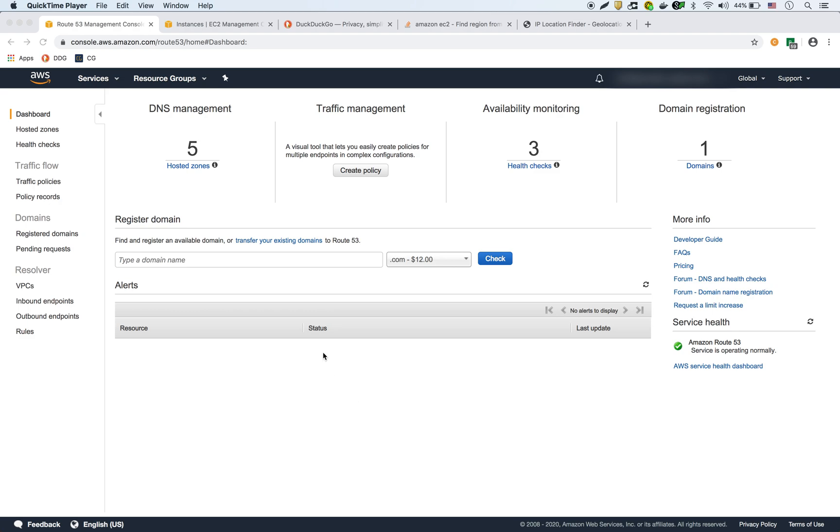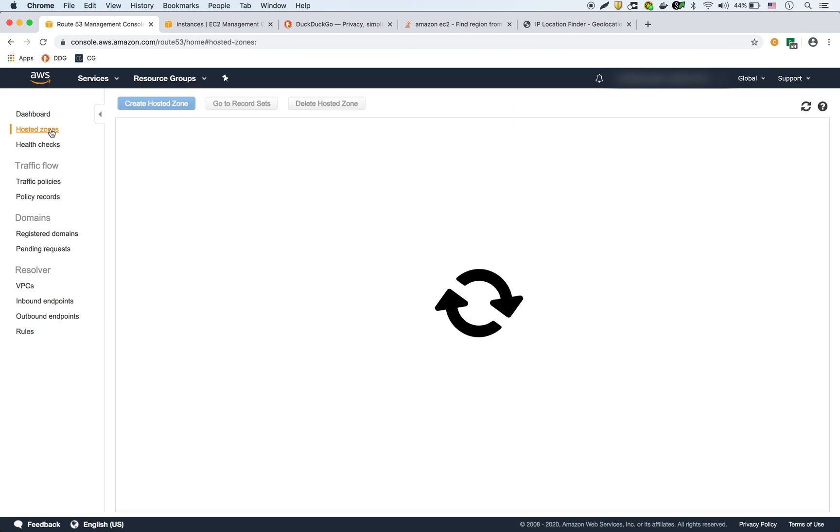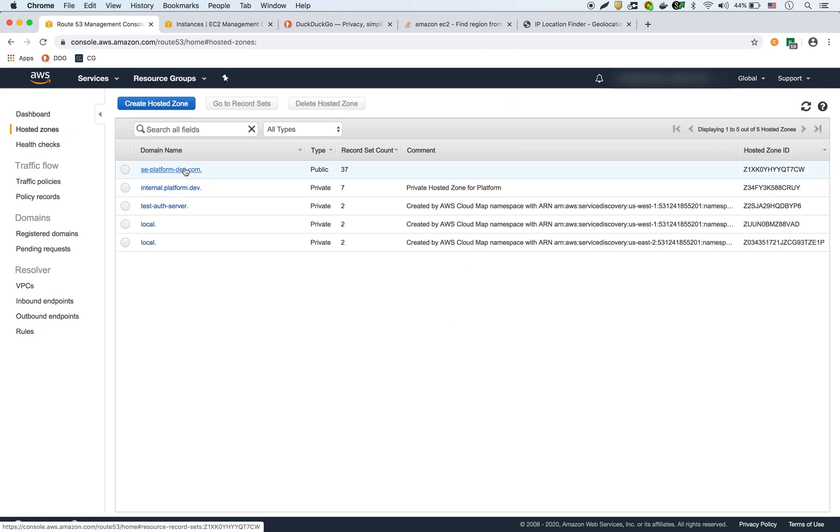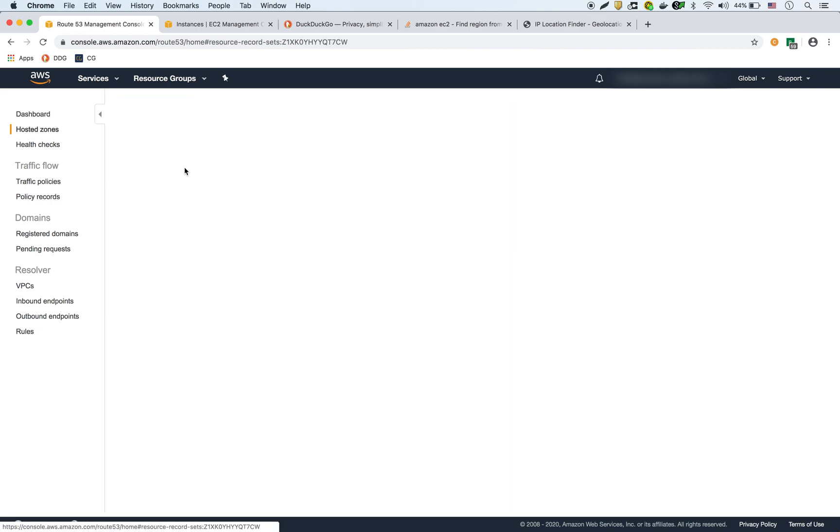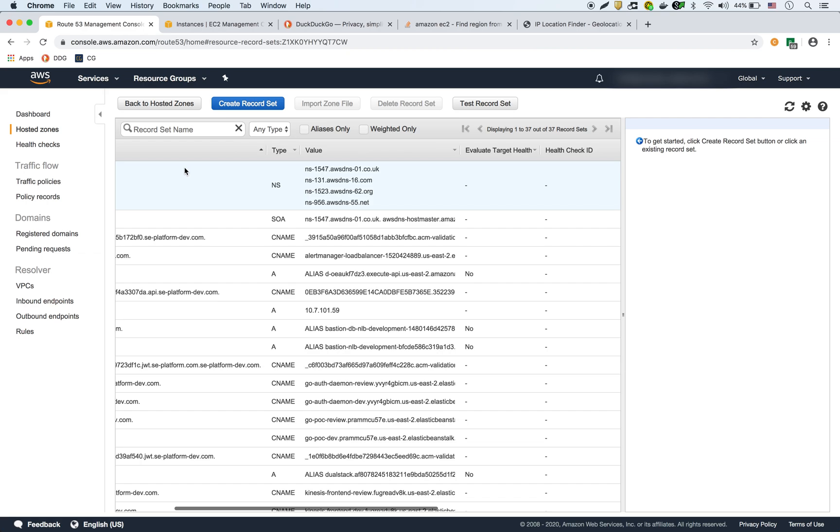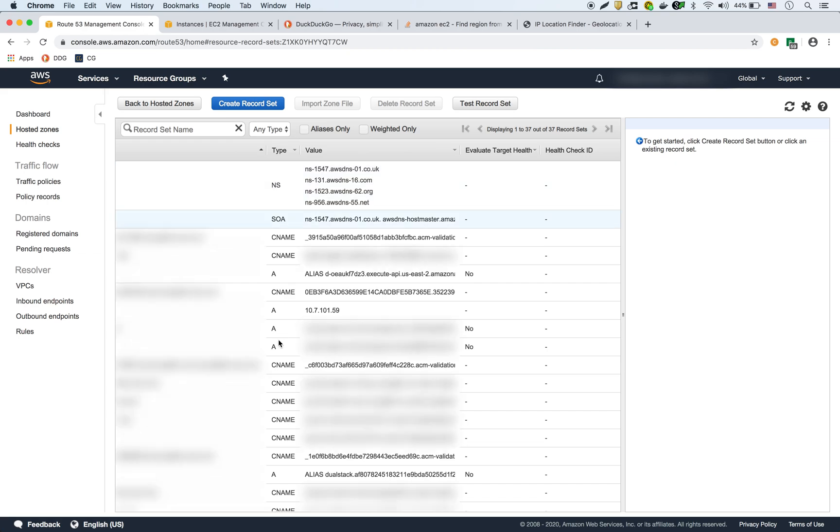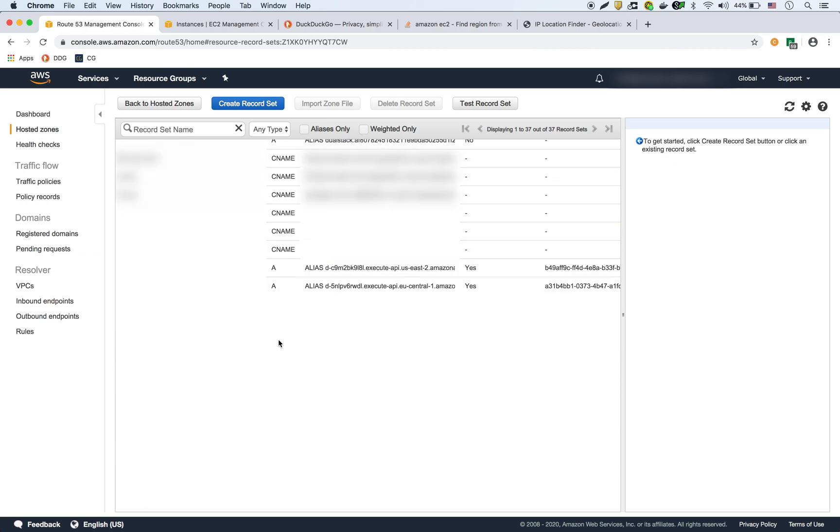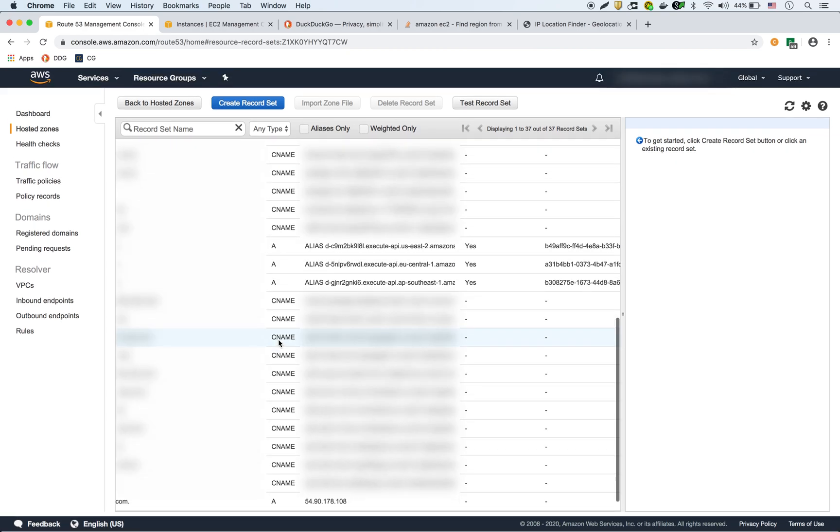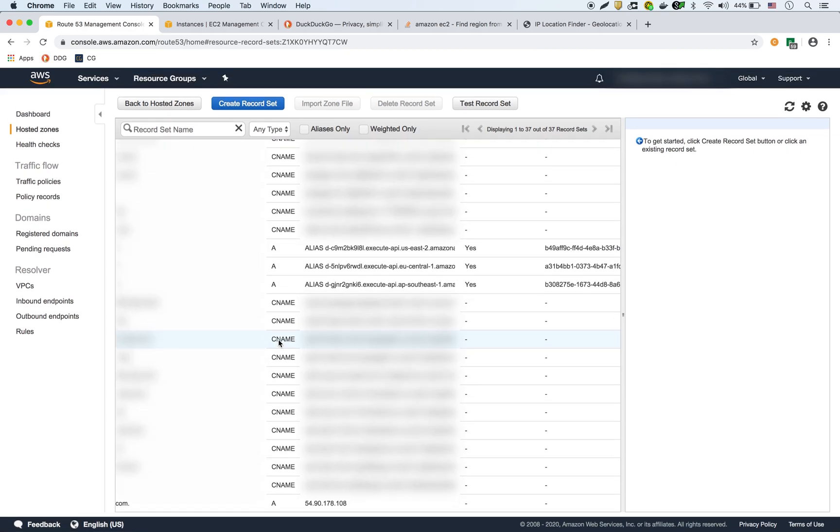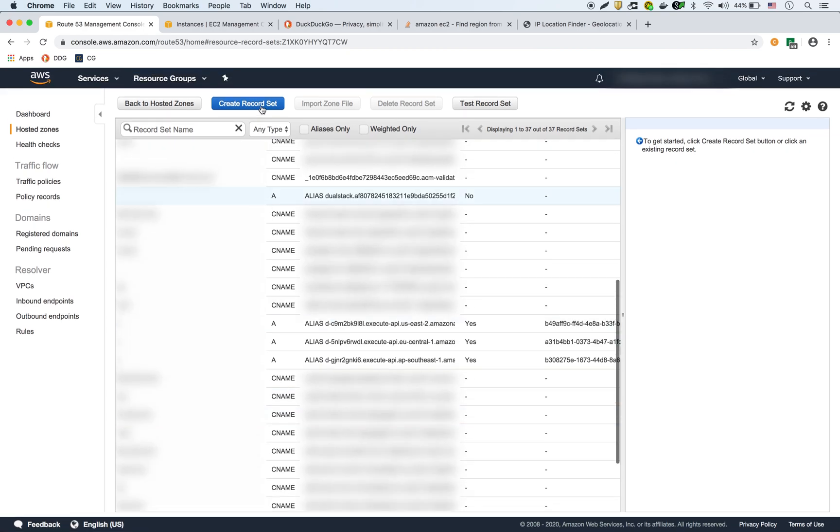So in our case, I'm just going to do a quick demo. I'm inside the Route 53 dashboard. And if I go into hosted zones here, I have a hosted zone that's already here. So what I'm going to do is I'm going to create a new record set.